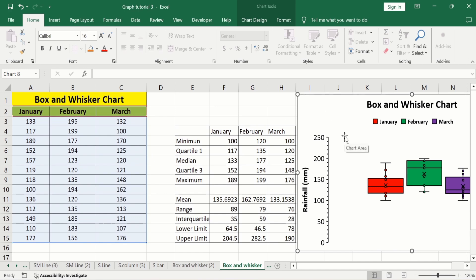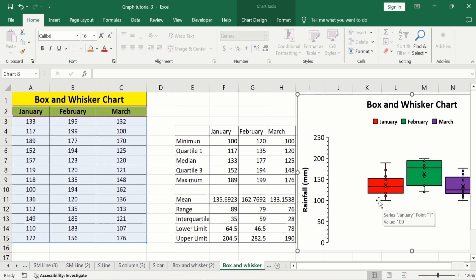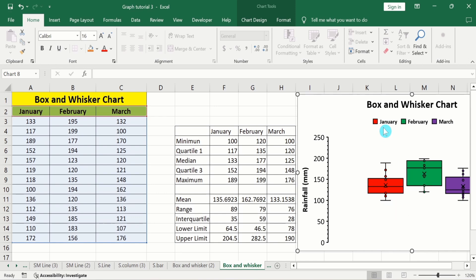If you look at this graph, it has two components. The first is the whisker, which appears as lines, and the second is the box. The lower portion of the whisker indicates the minimum value, and the upper portion indicates the maximum value. For example, this one shows the January data — the minimum value in January is 100, indicated by the lower end, and the maximum value is 189 millimeters, indicated by the top of the whisker.